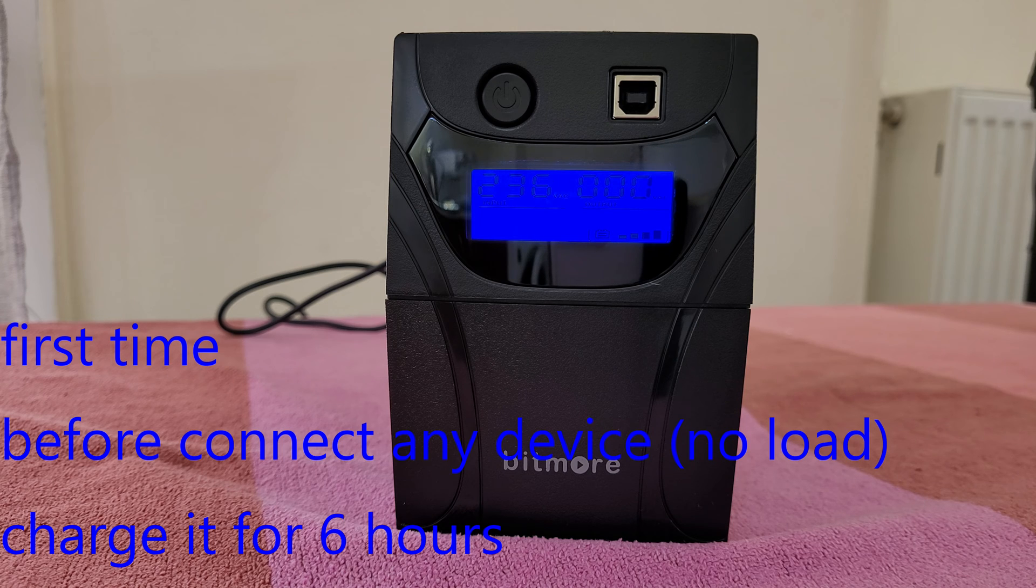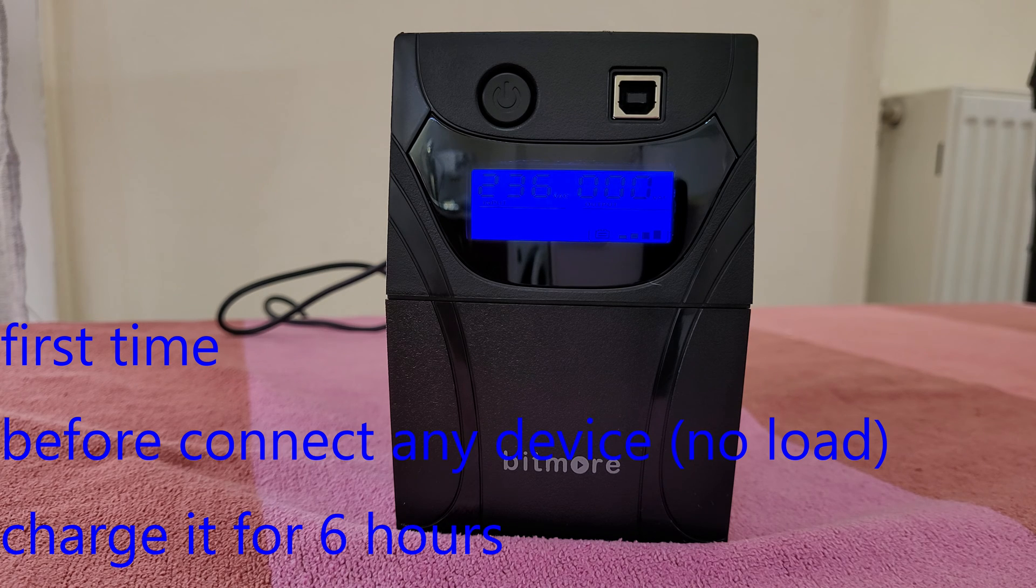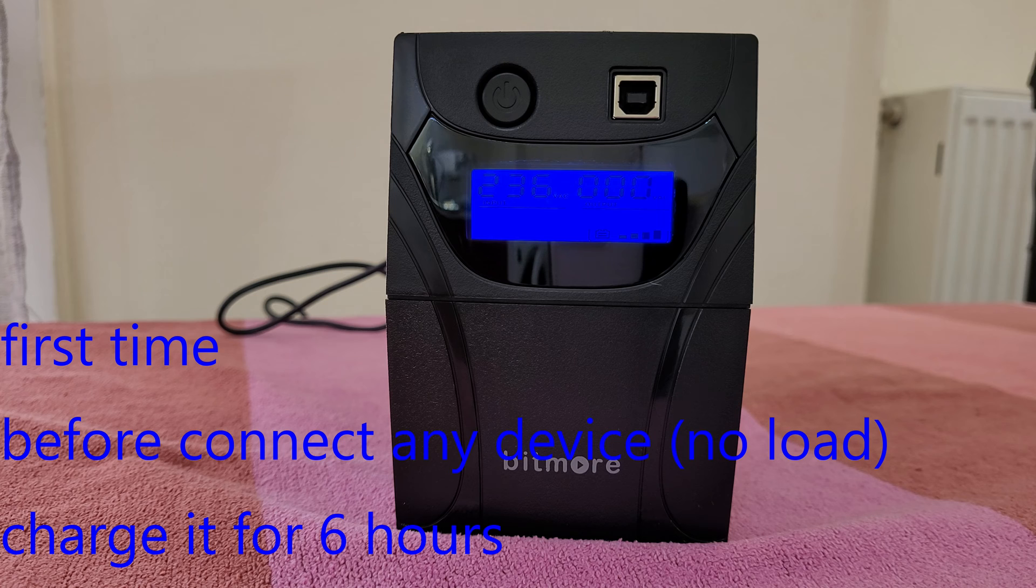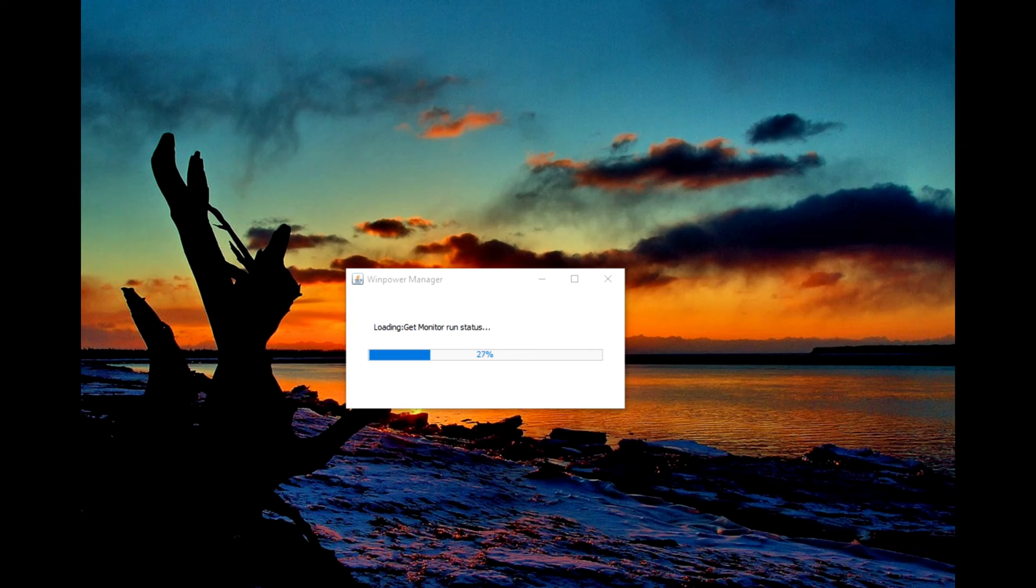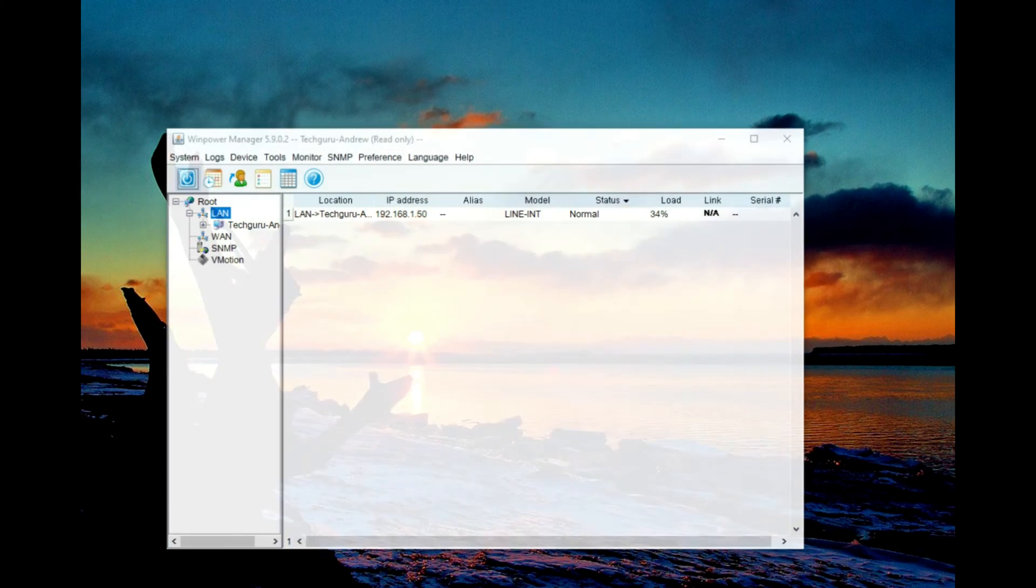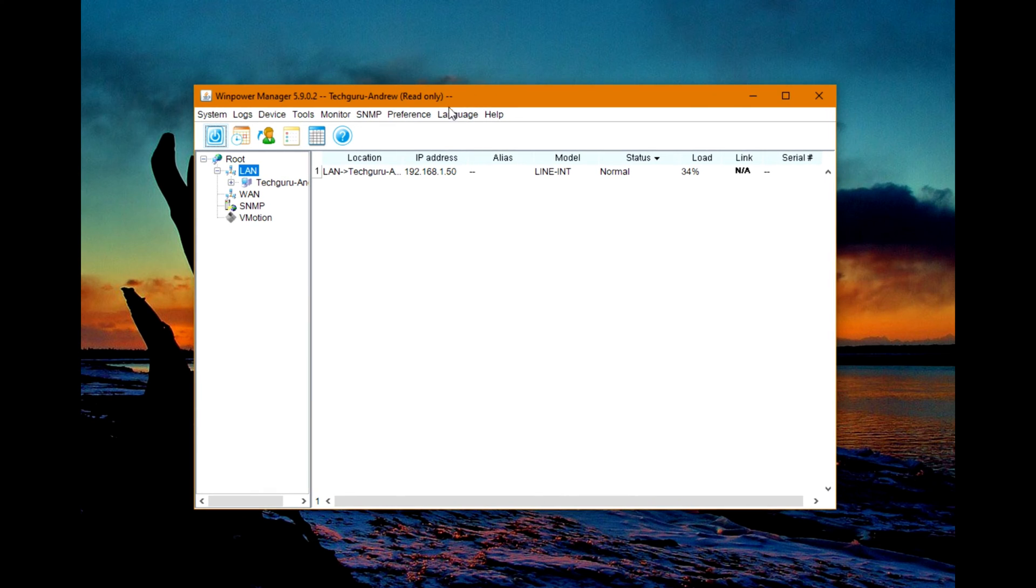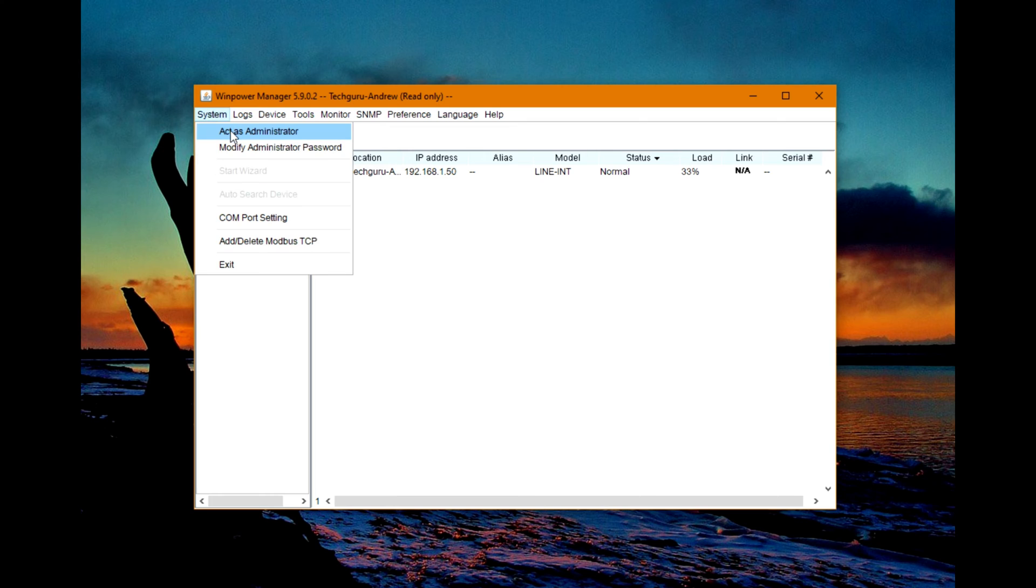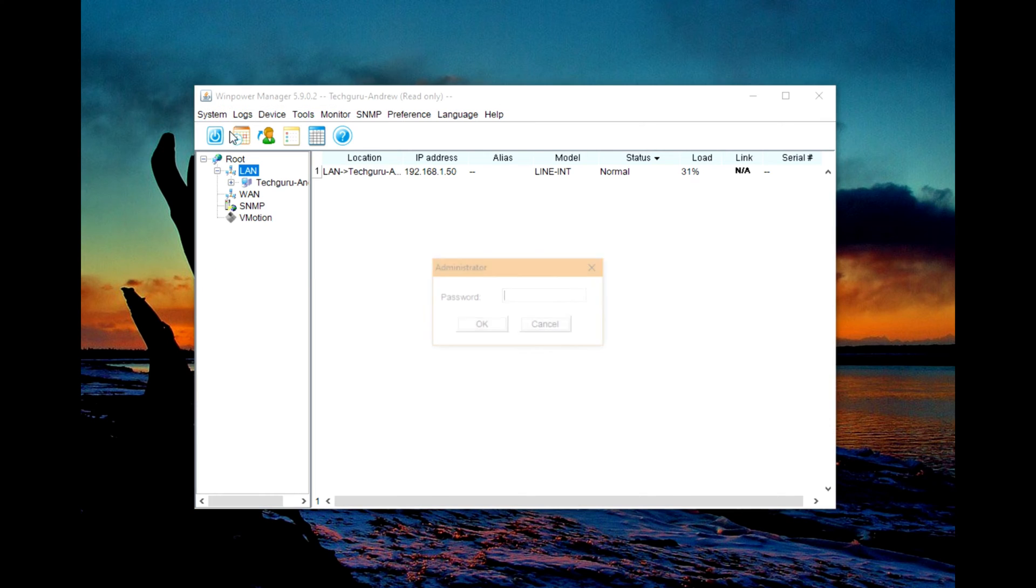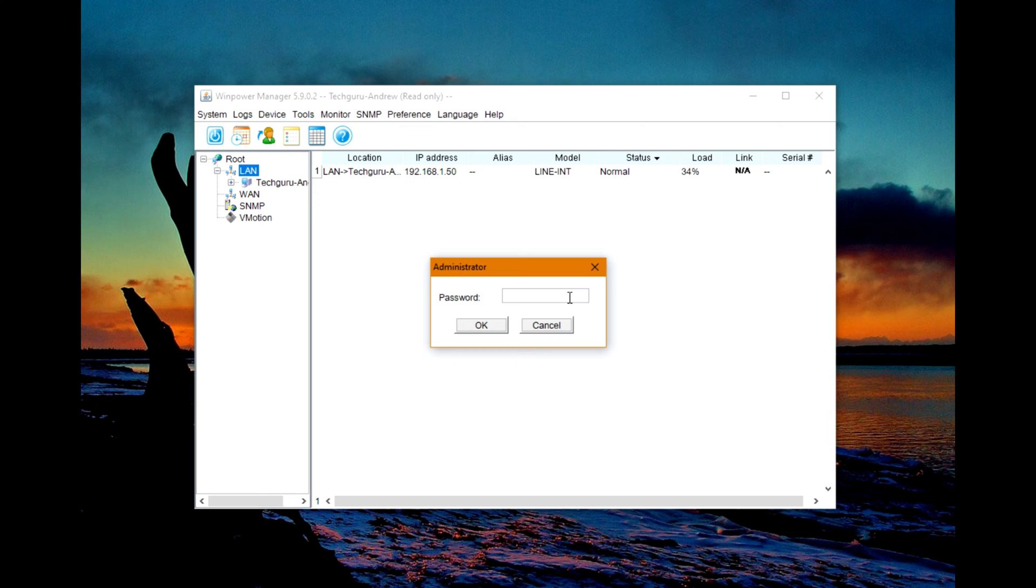I will download the software, install it, and run some tests. Turn on the WinPower Manager - it's the software you need to download. I will leave the link down below in the description. Every time you open the software, you need to act as an administrator. The password is 'administrator'.